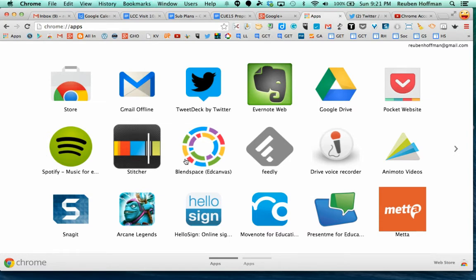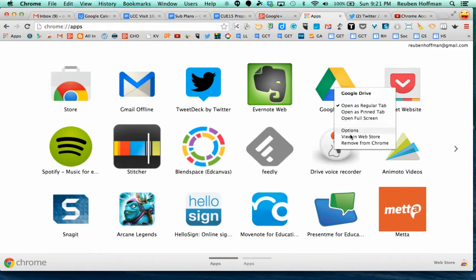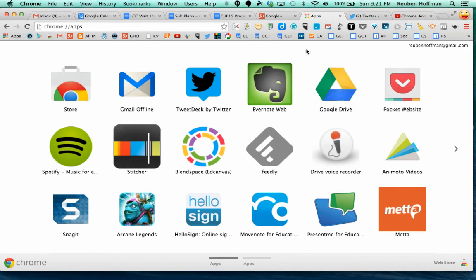If there's ever an app that you want to delete, let's just say I want to delete Google Drive. I don't know why I would want to do that, but I'm going to right mouse click or on a Mac, control click. You can see that I can remove from Chrome. So that's the way to remove apps.